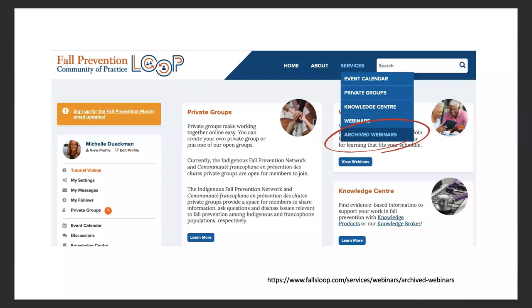This webinar is going to be presented by Professor Kim Del Baer. Kim is a senior principal research scientist at Neuroscience Research Australia and director of innovation in translation at the Falls Balance and Injury Research Center. For a complete bio, please take a look at the Zoom webinar invitation or check out the Loop event calendar. Thank you for joining us, Kim — she's presenting from Australia; it's tomorrow at 8 a.m. for her.